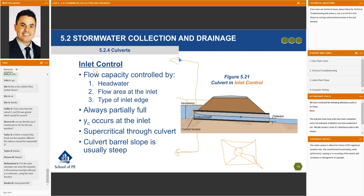So the type of inlet edge impacts the flow capacity. Everything to the left of this line — it does not matter: the pipe type, the material, the friction, the length, the slope, the diameter. Nothing about the barrel matters when we talk about inlet control.